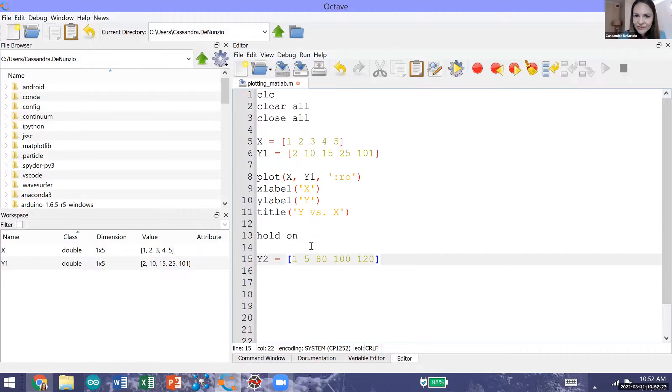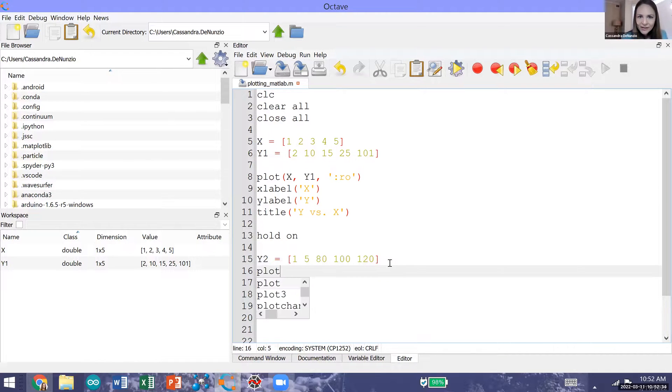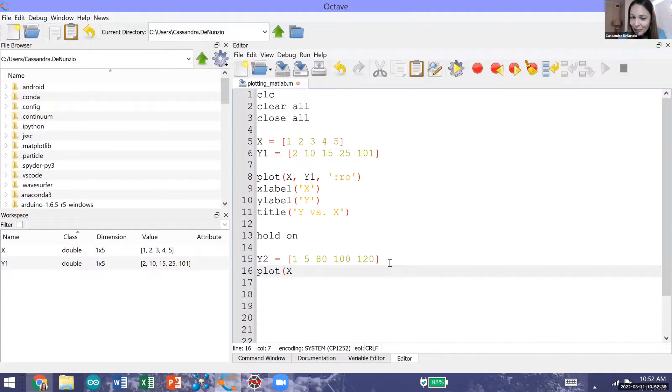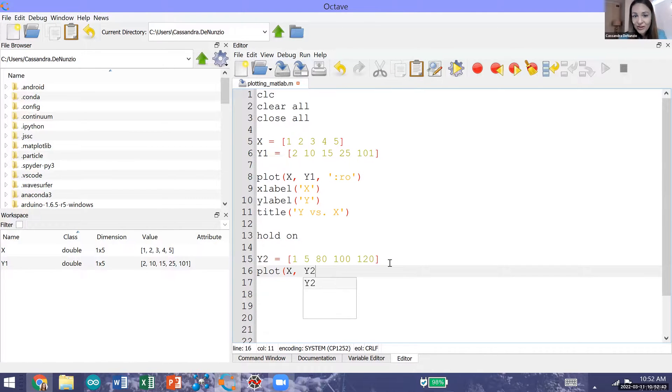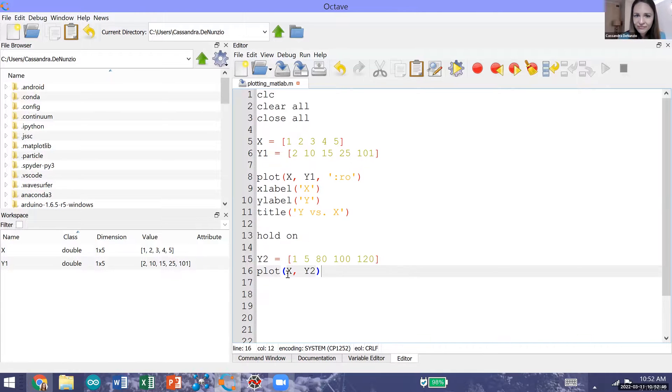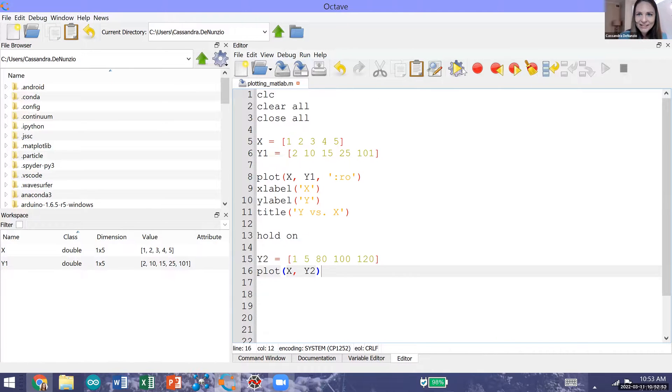So I've generated a vector y2 with five elements. Now I'd like to plot with our variable capital X along the x-axis and our variable y2 along the y-axis. I'm just going to use the default formatting which is going to be a solid blue line connecting these data points together. Let's go ahead and run our code and generate our figure.